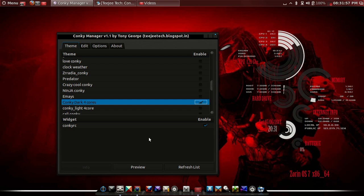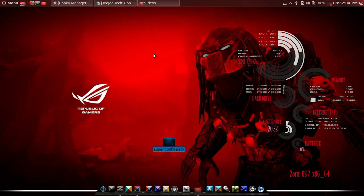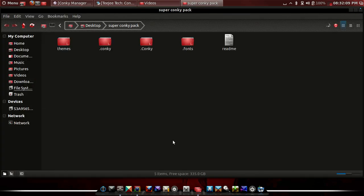So most of the Conkys will work, especially on Gnome or for Unity. You would have to do some tweaking, and I'm going to show you what exactly you get in this pack. It's called the Super Conky pack.